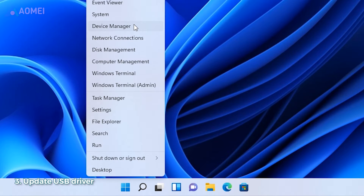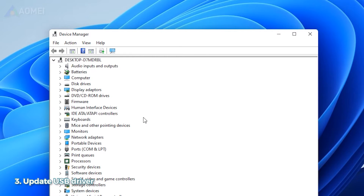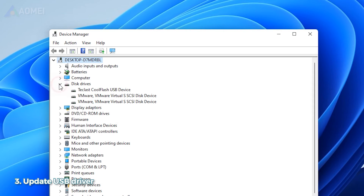Updating USB drivers is another great way to fix the problem. Right-click on Windows to open Device Manager. Locate the USB you connected under Portable Devices and choose Update Driver.